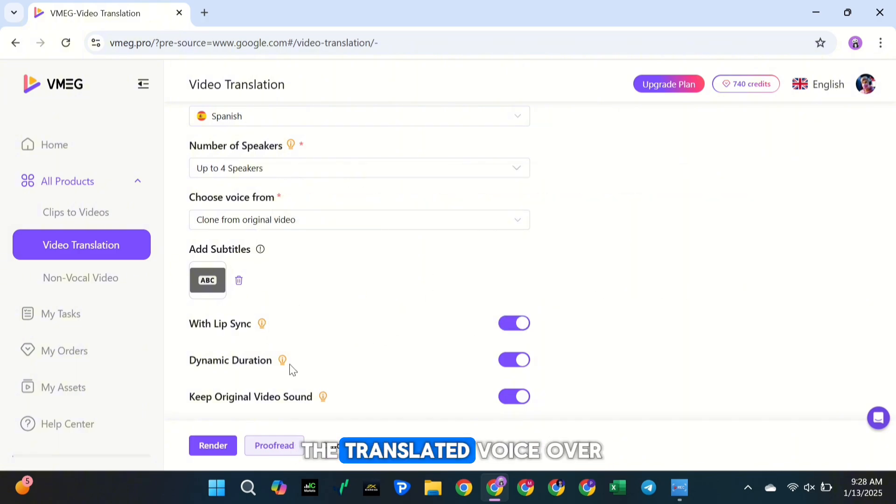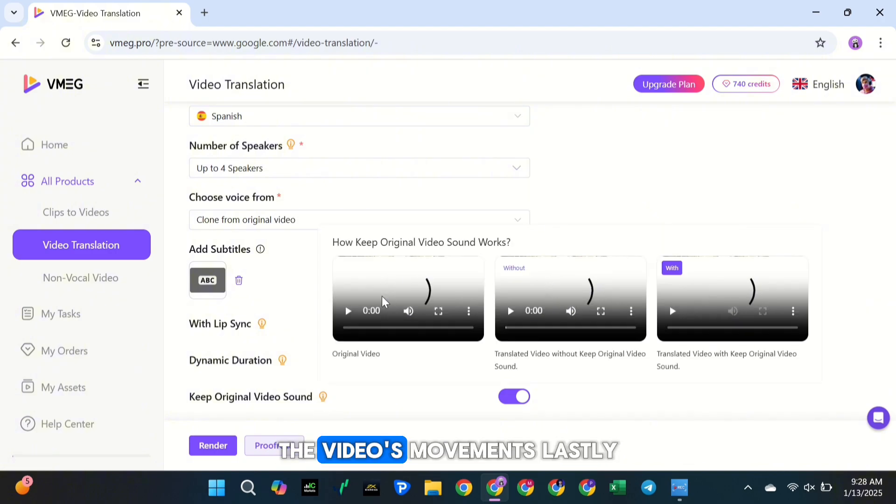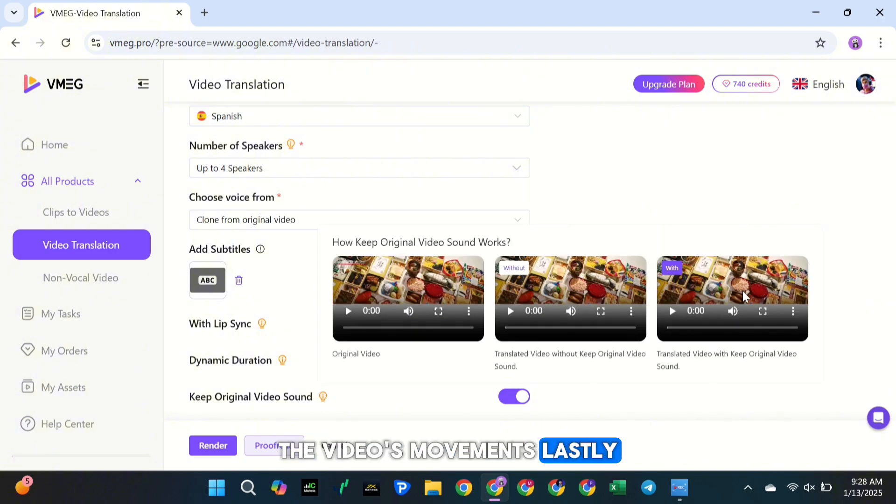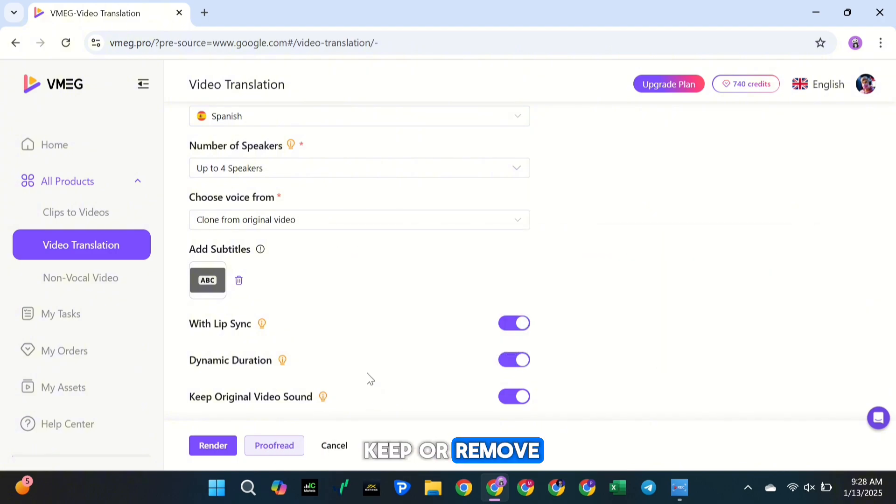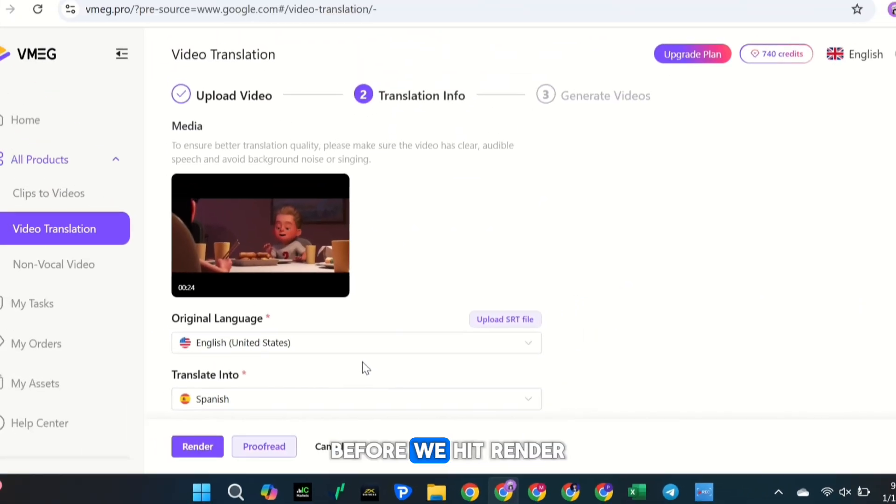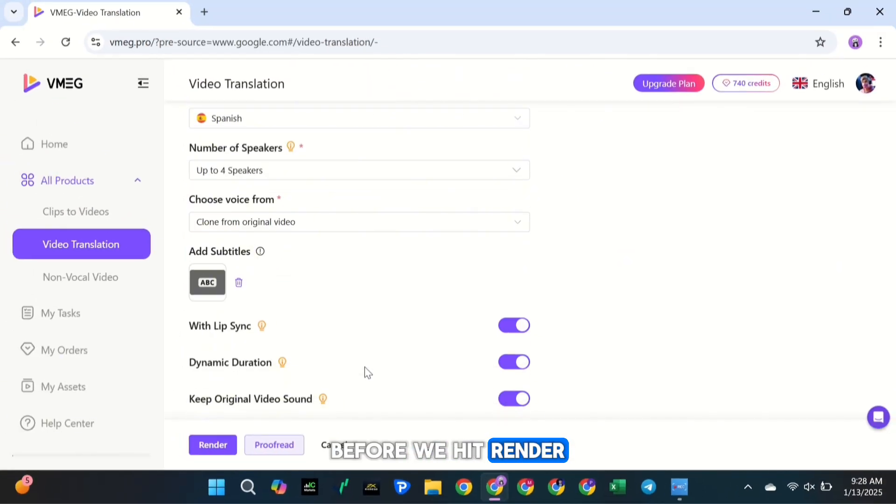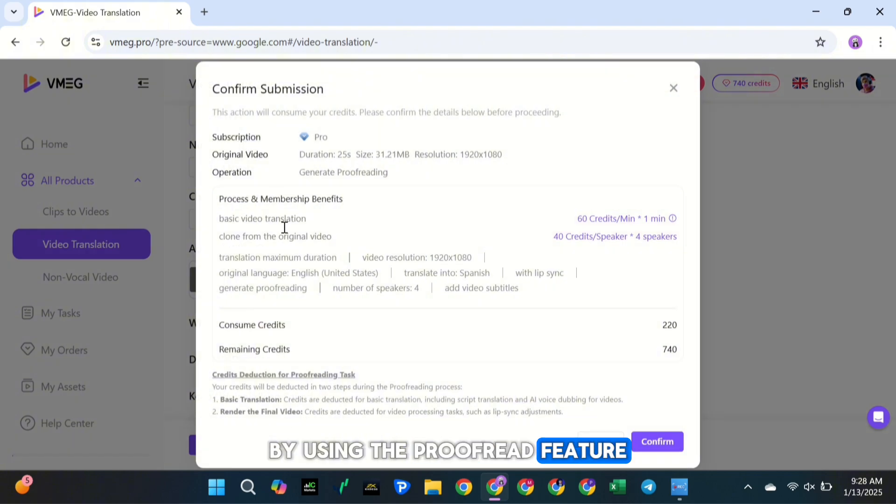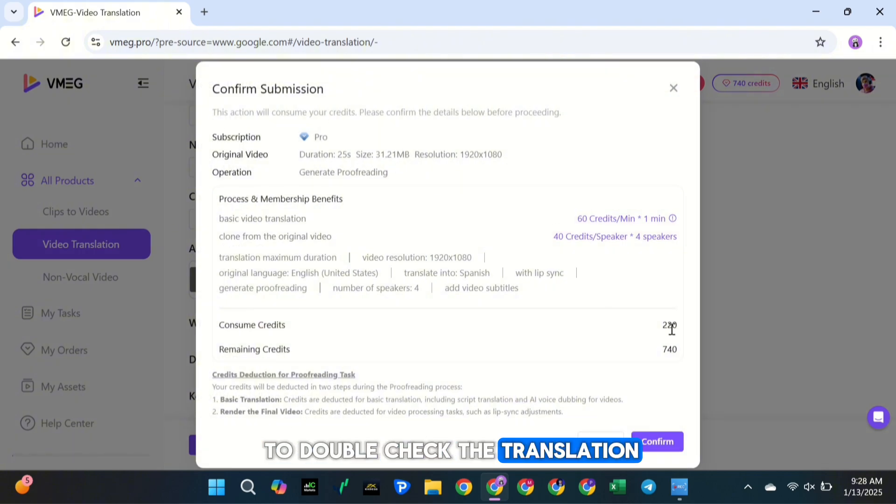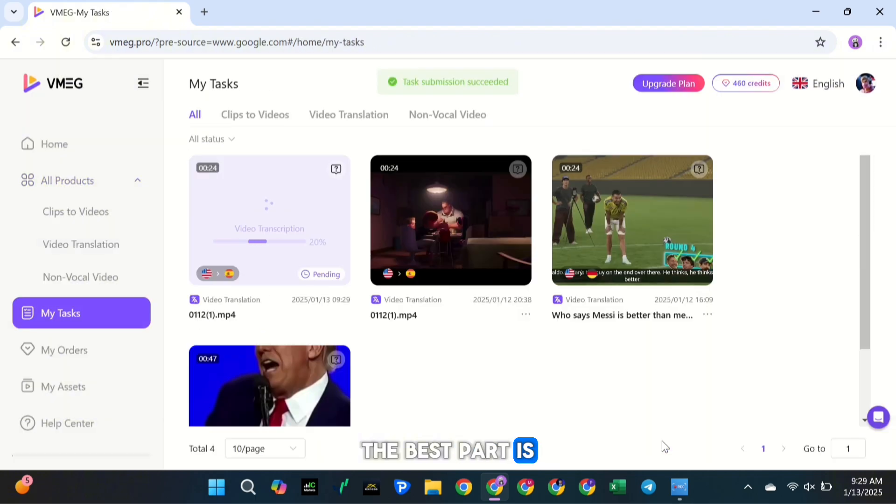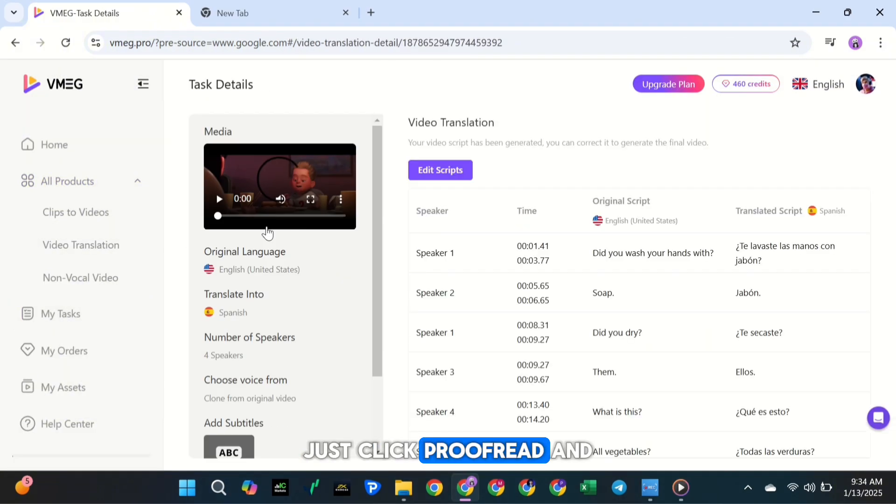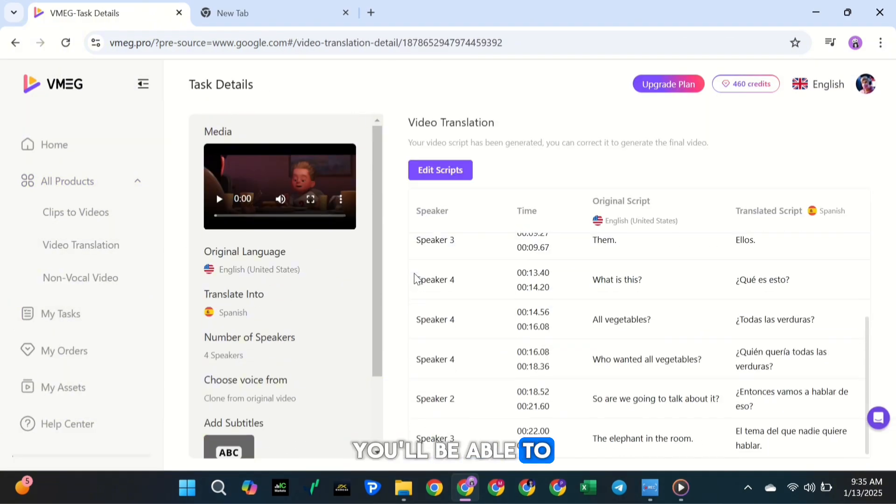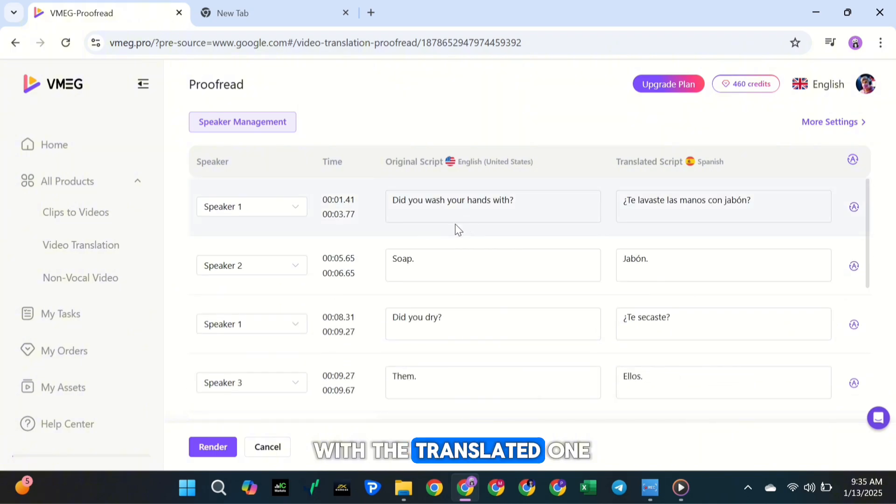Don't forget to enable the Lip Sync feature, which makes sure that the translated voiceover perfectly matches the video's movements. Lastly, if you want, you can choose to either keep or remove the original background sounds from the video. Before we hit Render, let's make sure everything looks perfect by using the Proofread feature. This will allow you to double-check the translation and make any changes if something seems off. The best part is, you won't lose any credits for re-rendering.